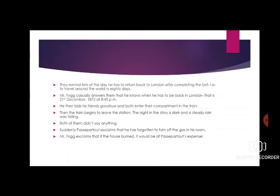Mr. Fogg casually answers that he knows when he has to be back in London — that is, 21st December 1872 at 8:45 PM. He then bids his friends goodbye and both enter the compartment in the train.